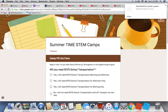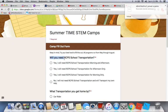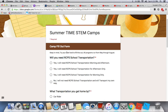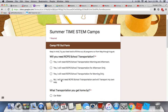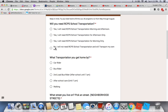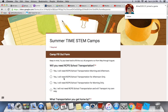The first question is: will you need Robloxia County Public Schools transportation? If yes, you can select morning and afternoon, morning only, or no — I will not need school transportation and will transport myself. Pick the option that applies to you so we know what transportation to arrange.